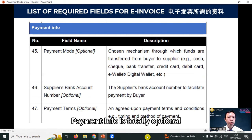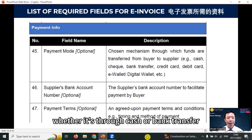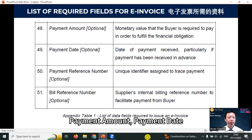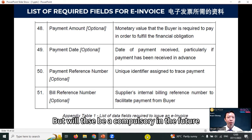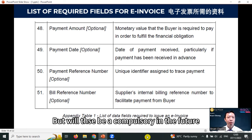Payment info is totally optional. But if you want to include it, you need to put in the payment mode — whether through cash, bank transfer, credit card, and so on — supplier's bank account number, payment terms, payment amount, payment date, payment reference number, and bill reference number. This is a bit difficult because at the time you prepare the invoice, normally you will not know the payment details, so that's why all of this is optional. But will it become compulsory in the future? Let's follow the updates.